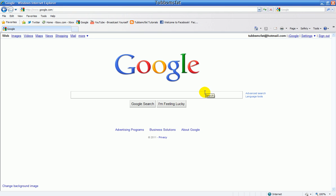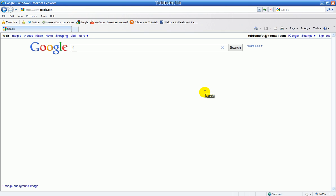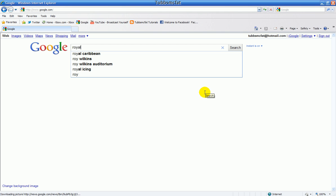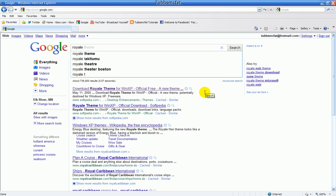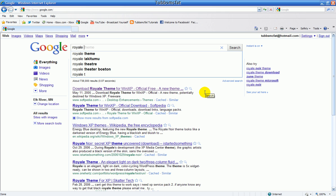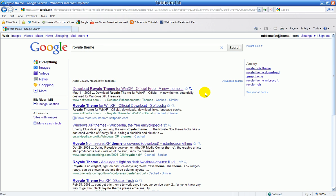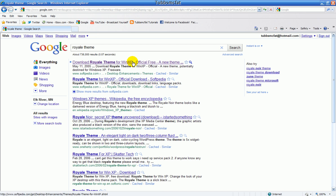First off, you want to go to Google and type in Royal Theme. You'll see this Safiya link right here. You want to click that.